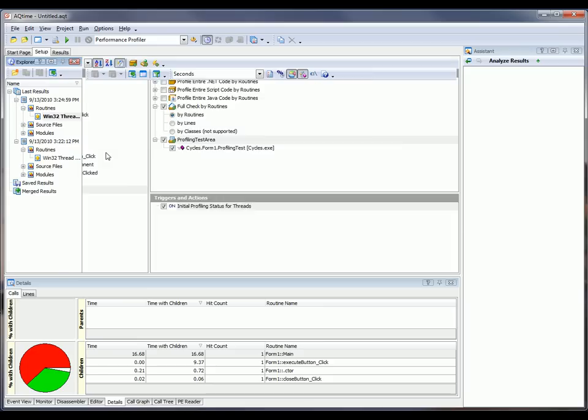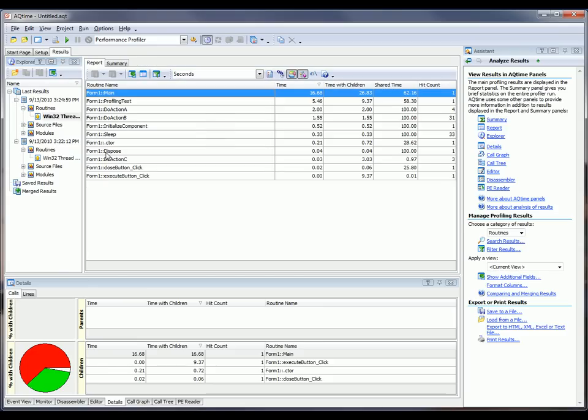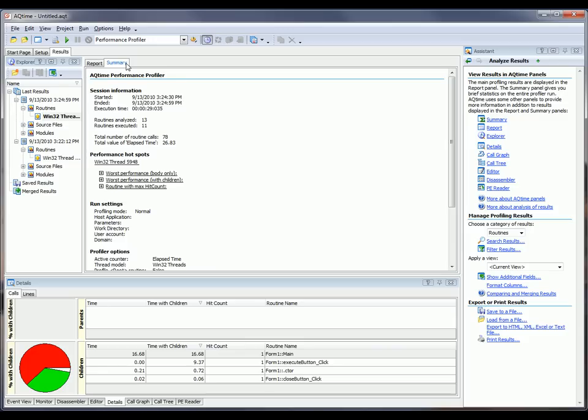Now, once the application closes, AQTime generates a report with the profiling results. You can see a summary of those results right here. And this summary helps you quickly find routines with poor performance and determine which snippets of code in your application should be optimized.